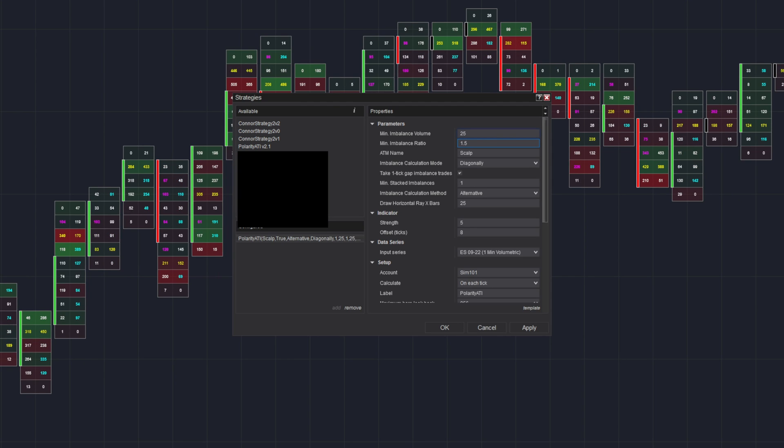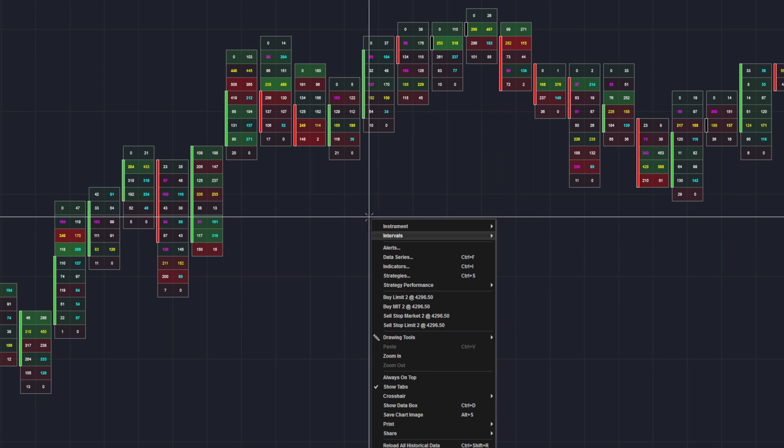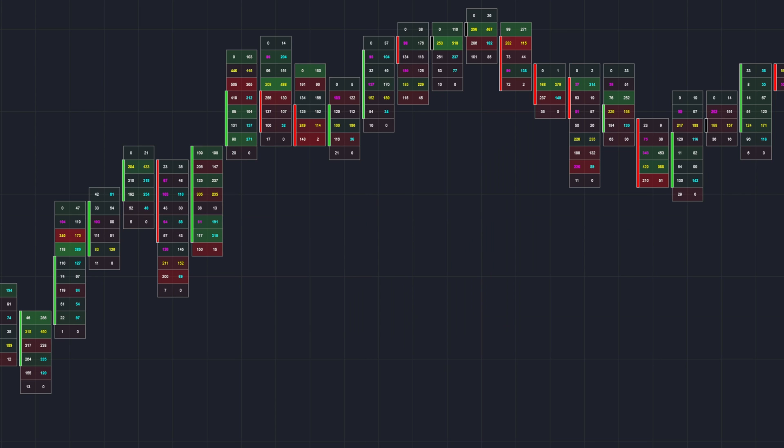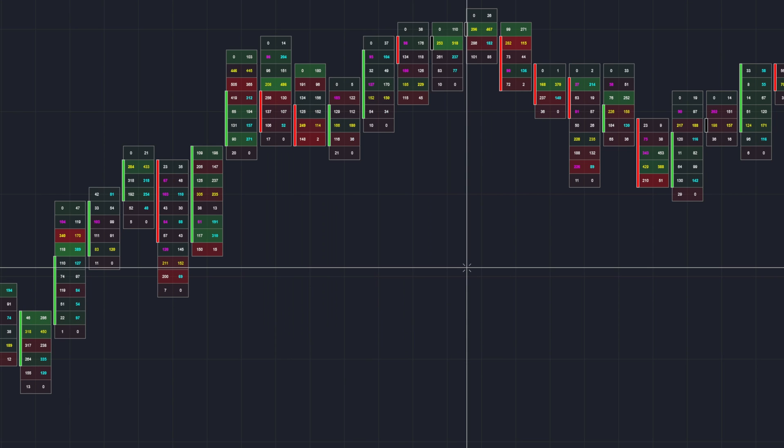Minimum imbalance volume, we had that set to 25. However, we forgot to go to Data Series and change that as well. So minimum delta for imbalance should be matched to 25, or whatever settings you wish.